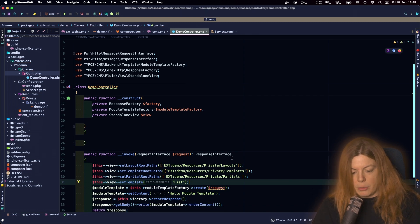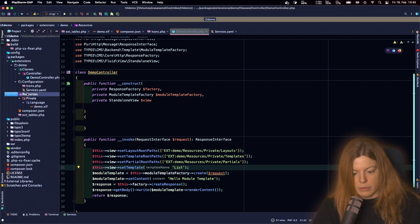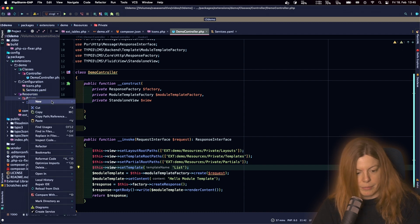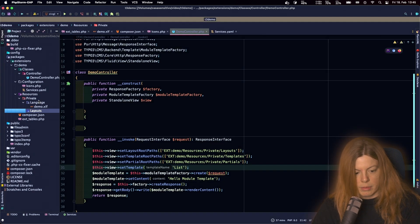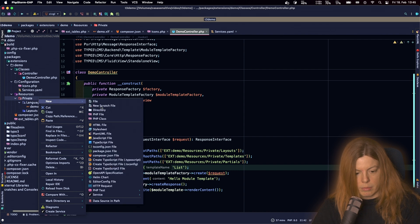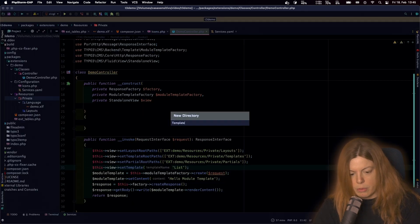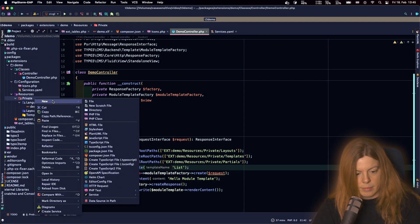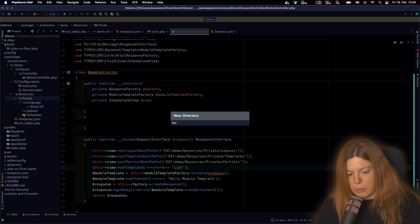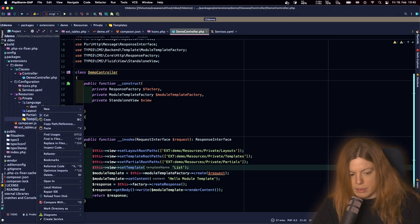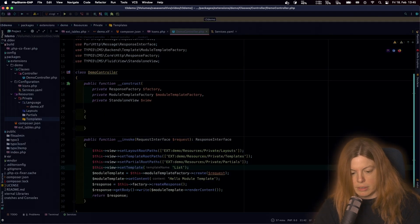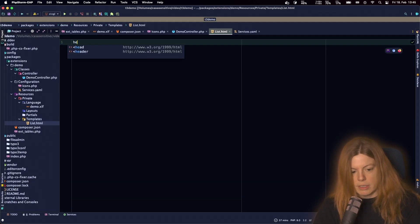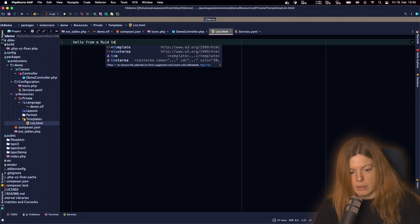Now we need to create all these folders. So that's resources private. And we create a folder for the layouts, one for the templates, and a third one for the partials. And then in the templates folder, I want to have a file called list.html, and just say hello from a fluid template.